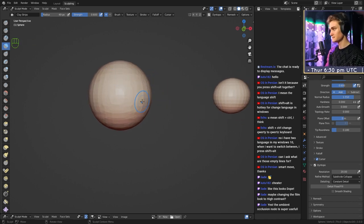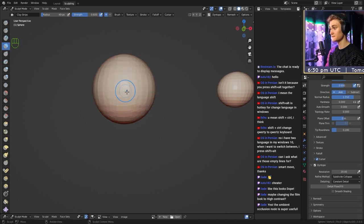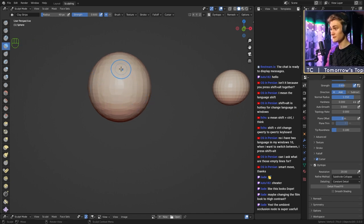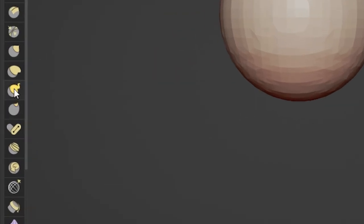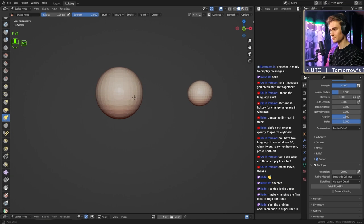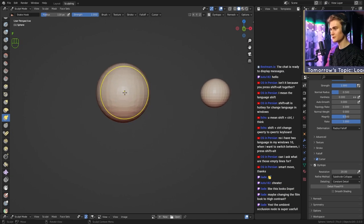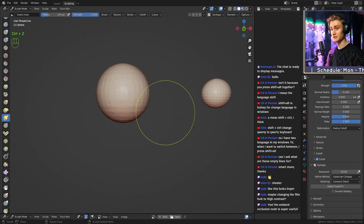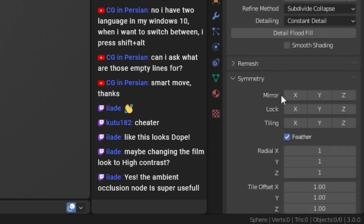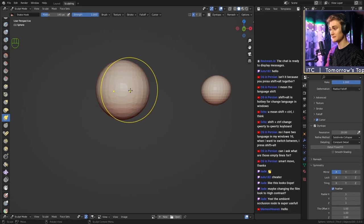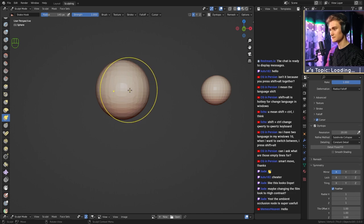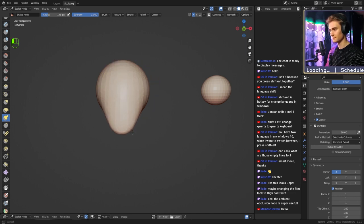The first thing we need is to create a head out of the sphere — pretty simple. We need to do two things. First, we're going to grab the snake hook brush — the yellow snake hook brush down here. We're going to look at the sphere from the front and go a little bit to the side, not right in the middle. First, go into symmetry and enable mirror. Now with symmetry enabled, we go to the side, select it, and drag it down like this. You can see this somewhat resembles a face already.